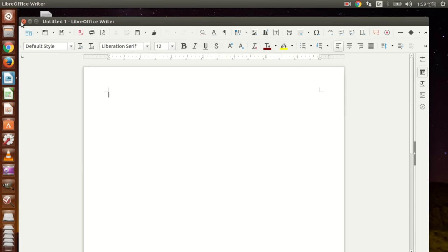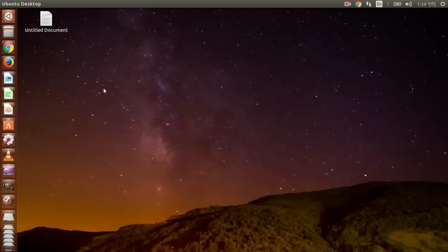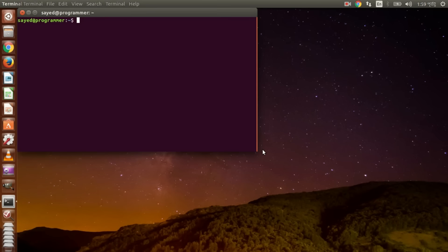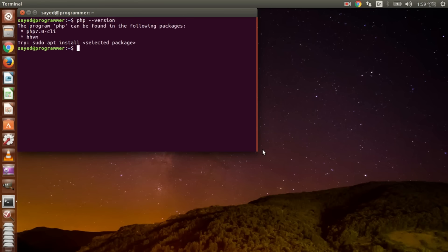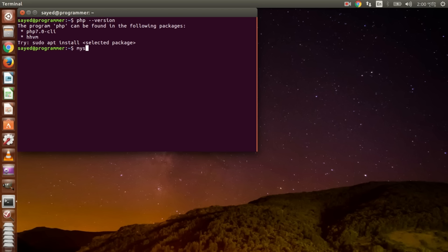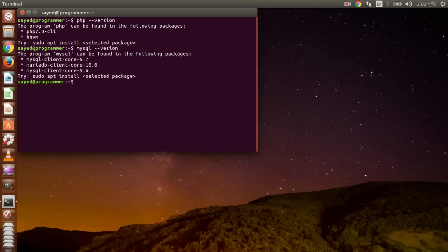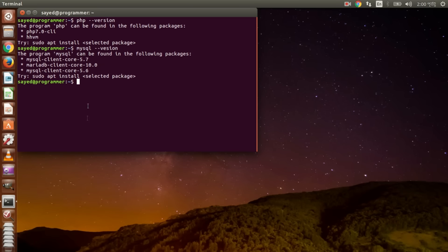OK, you check what this version is. Ah, this version will be 7.0. And do MySQL version, or MySQL. MySQL version is 5.7, but by default you will not find this software. You have to install it.